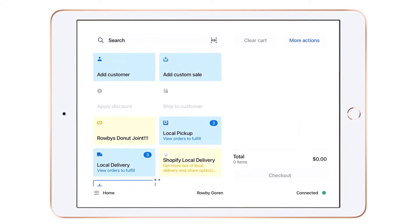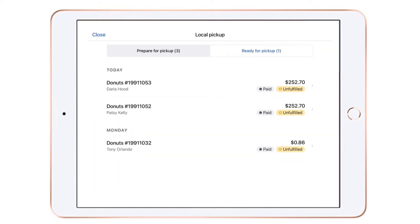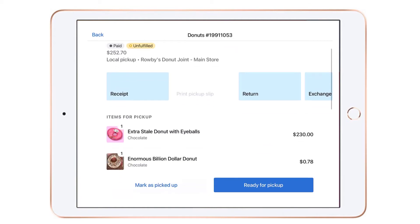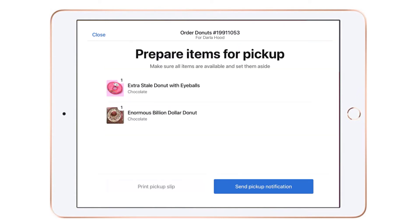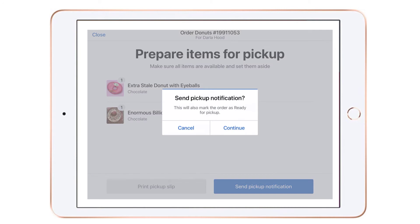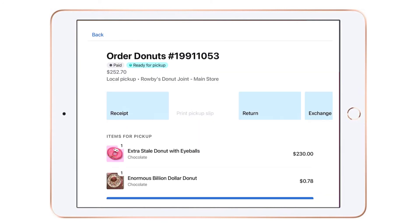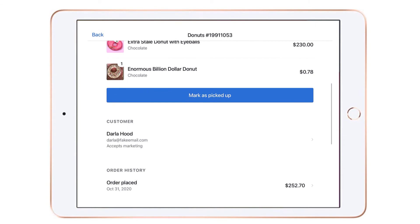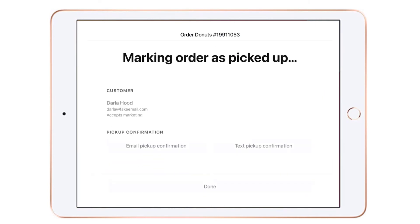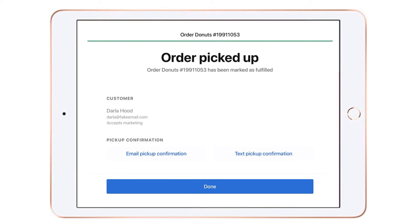Now we're all set. Let's view our local pickup orders by clicking on the Local Pickup tile. We see the pickup orders assigned to our location. We get each order ready and then select Ready for Pickup, then click SMS or email to notify the customer that their order is ready for them to come to the main donut joint location for pickup. We do that for each order.